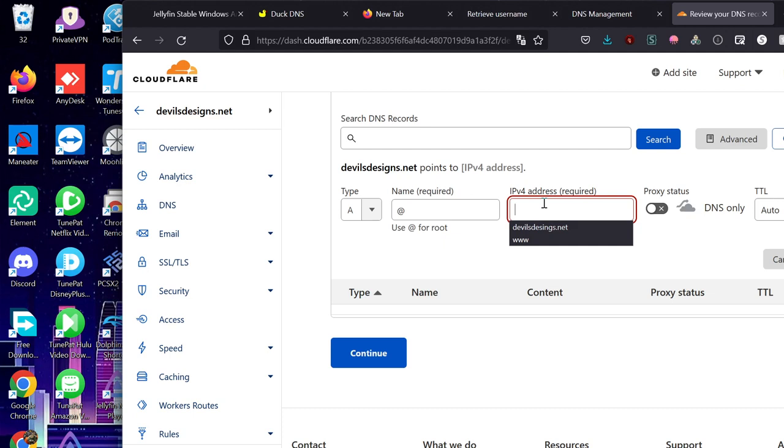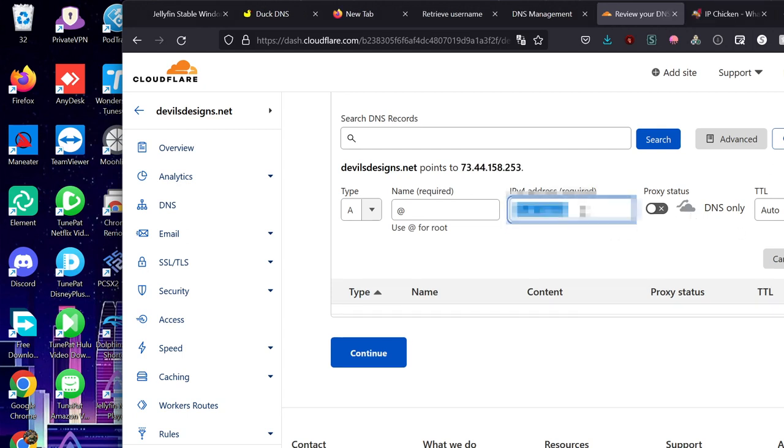And you want to put in your external IP. You can find this by going through the link in the description called IP Chicken. It'll give you a direct location or link. I'm going to put mine in real quick while I pause it. I put mine in. I'm going to block this out and hide it. But just don't share this with anyone because that could be a direct DOS attack.